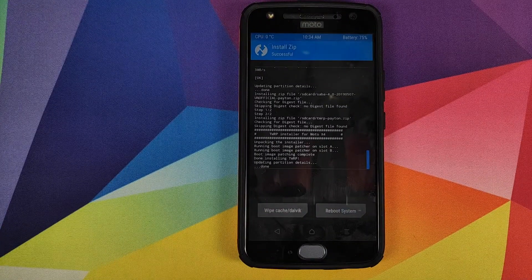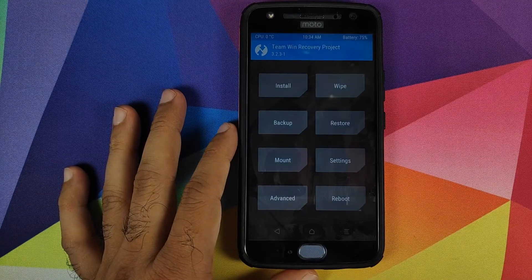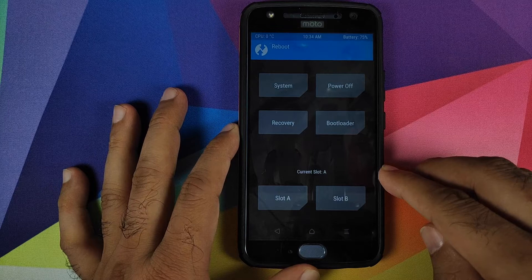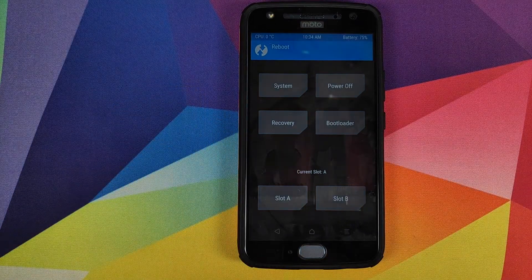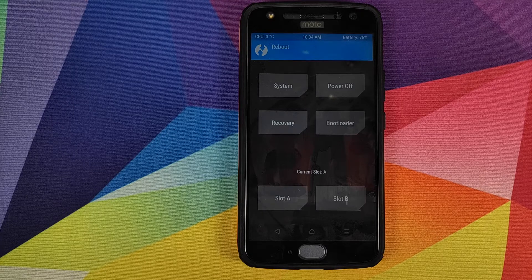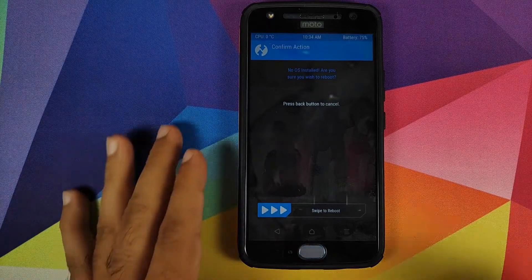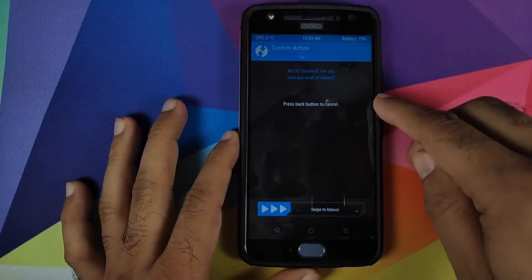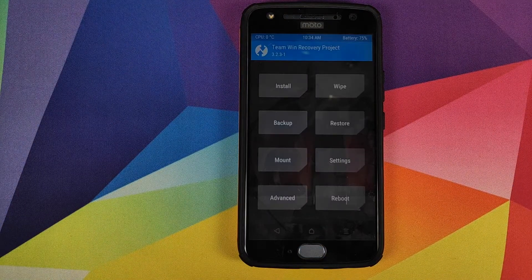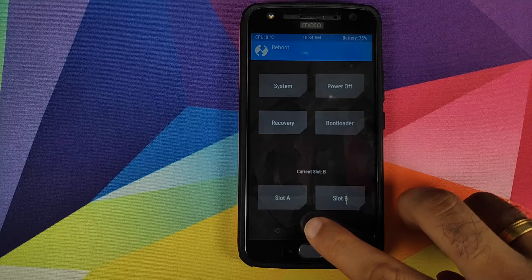Once LineageOS and the TWRP zip file have finished installing, click the Home button, then click Reboot. Note that my current slot is A — we need to reboot into recovery, at which point the slot will change to B. If your current slot is B it will change to A. Click Recovery, ignore the 'no OS installed' message, and swipe to reboot back into TWRP recovery.